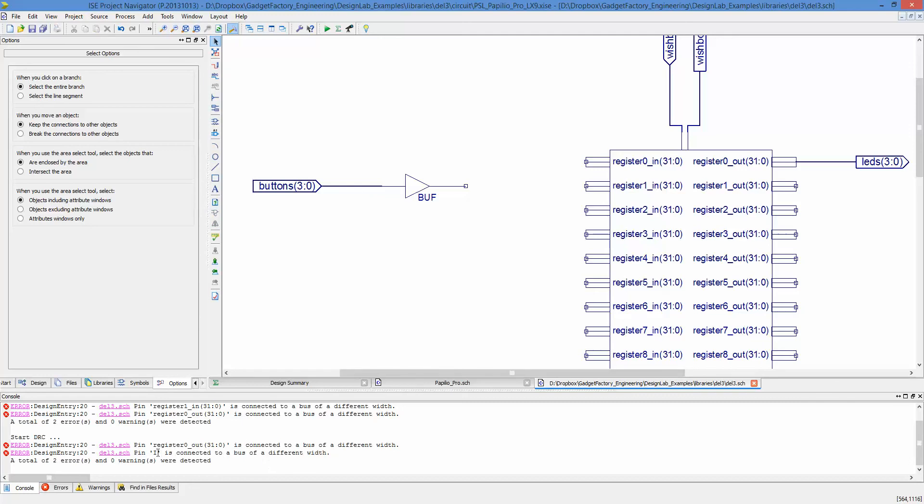See, it's right here. Pin I is connected to a bus of a different width. So we need to do the first trick here, or the first trick was adding a buffer.